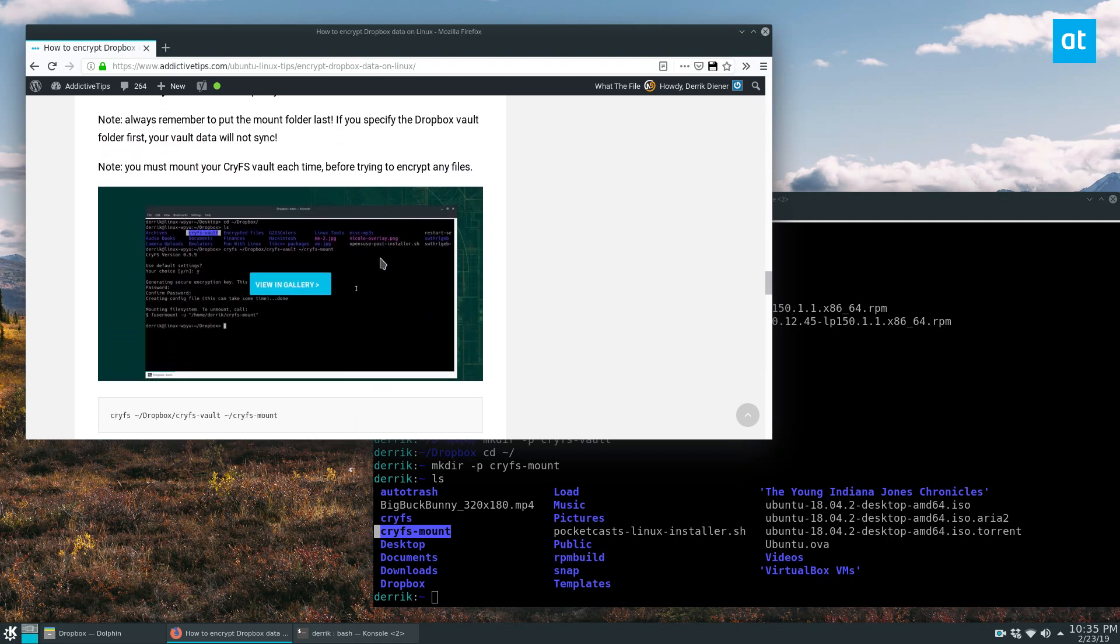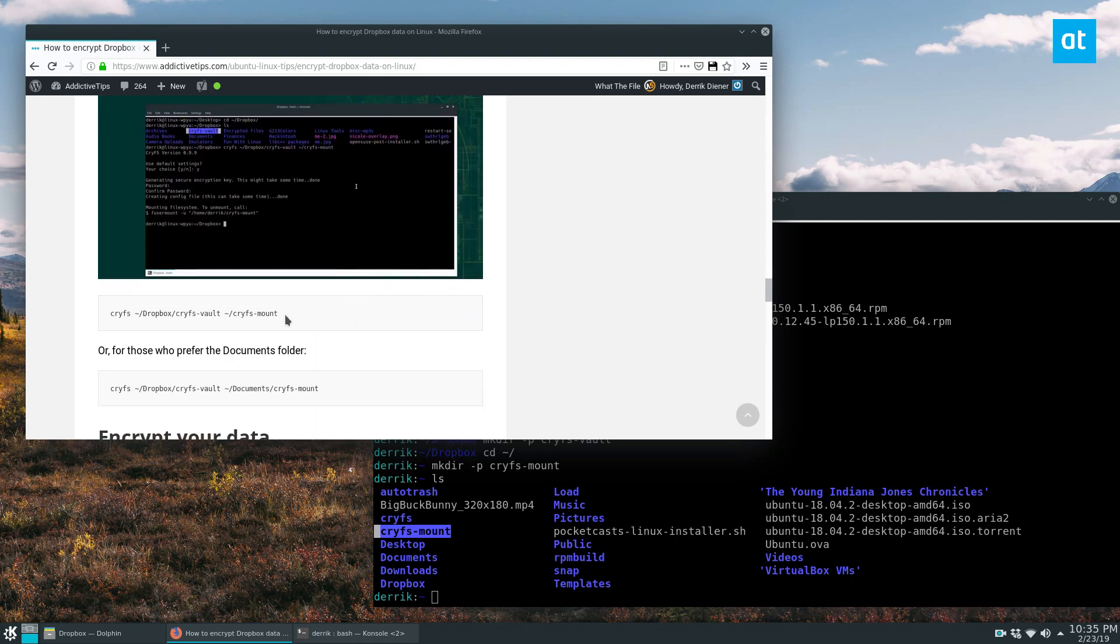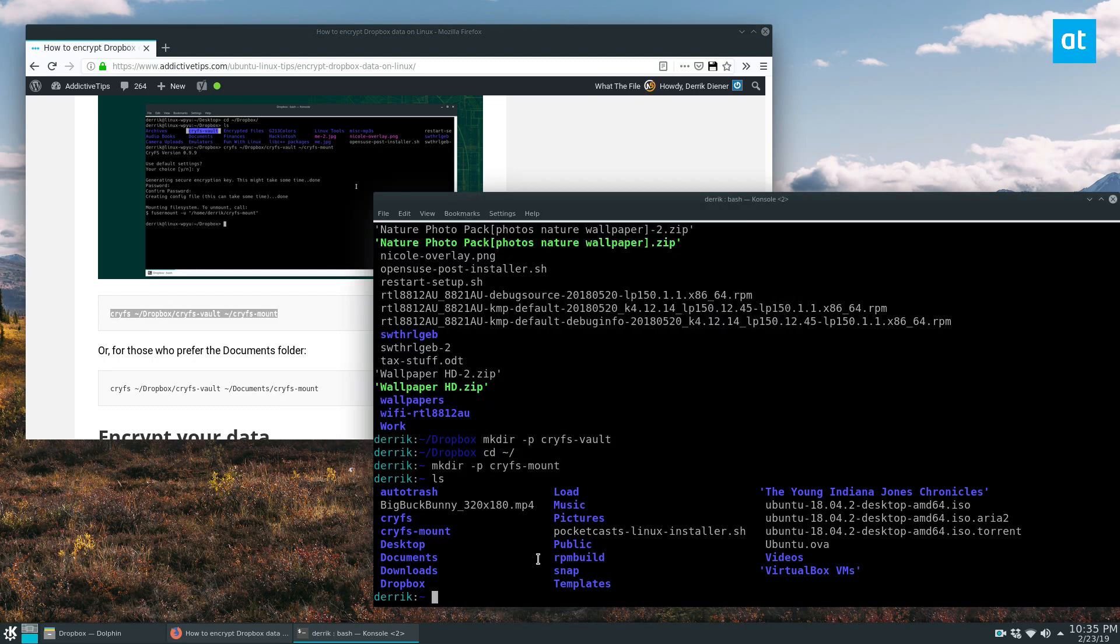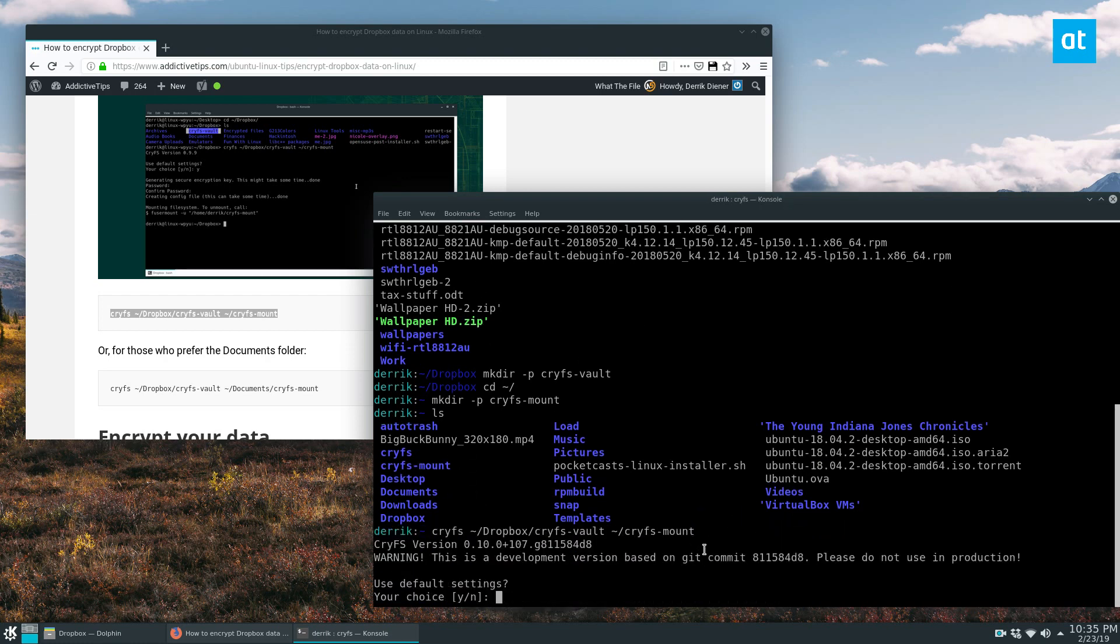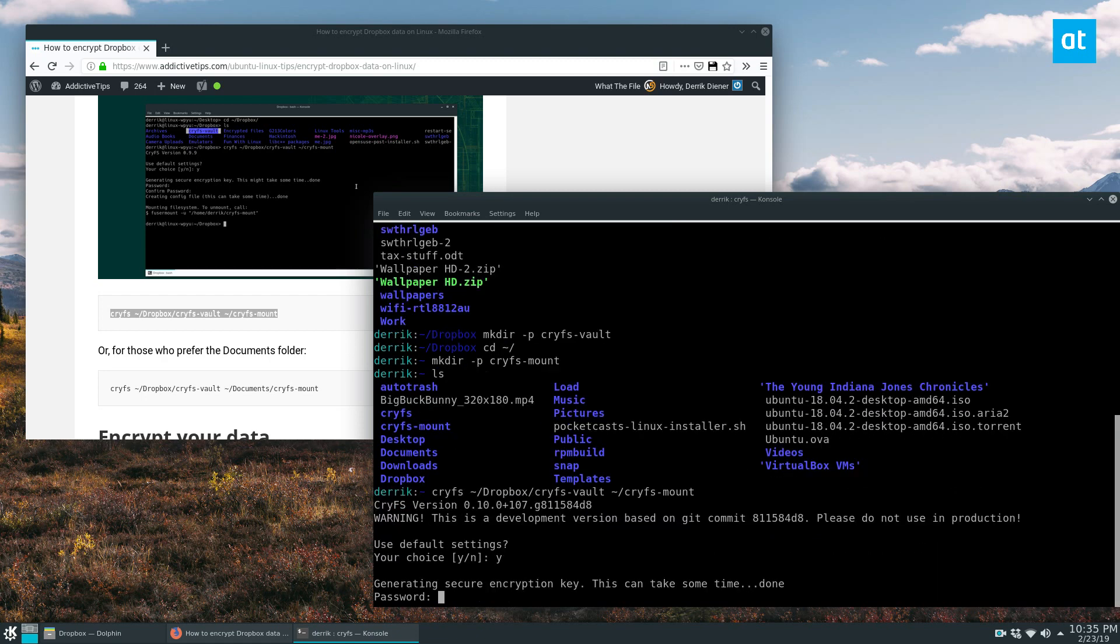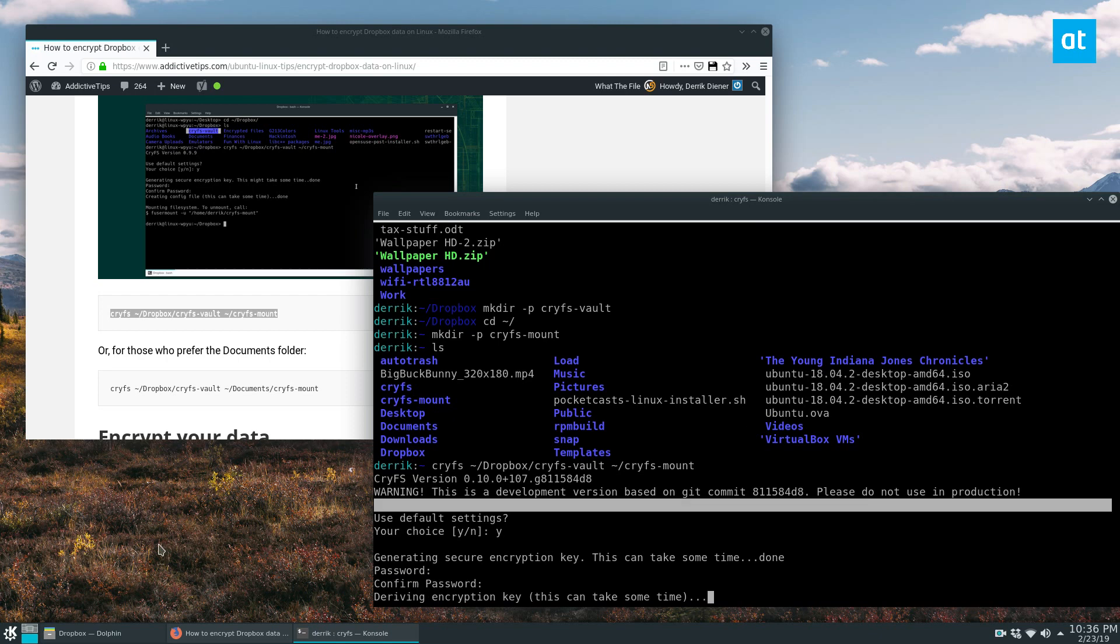So we can now mount the CryFS vault. To do that, you do CryFS, Dropbox, CryFS vault, and then CryFS mount. So the vault folder that we just made in the Dropbox folder, and then the mount folder that's right here. Now we say yes for our choice. Enter our password. I will be right back.